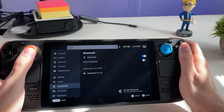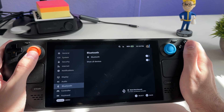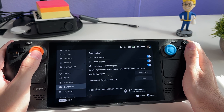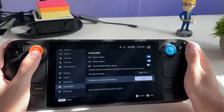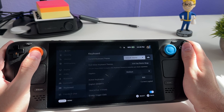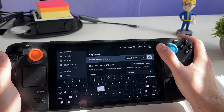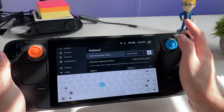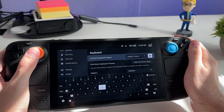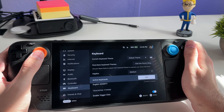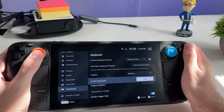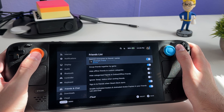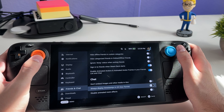I recommend turning UI sounds off because they get annoying after a while. You can enable Bluetooth and connect devices like mice, controllers, and keyboards. Under Controller you have game rumble and haptics settings, and you can even switch to Nintendo Switch button layout. There are also calibration settings. Under Keyboard you can select a theme — I usually keep the default since it blends better with the UI. You can also change your keyboard layout and customize your friends list and chat settings.